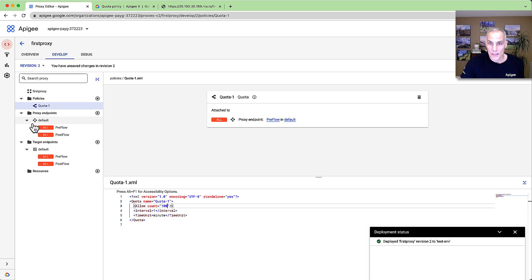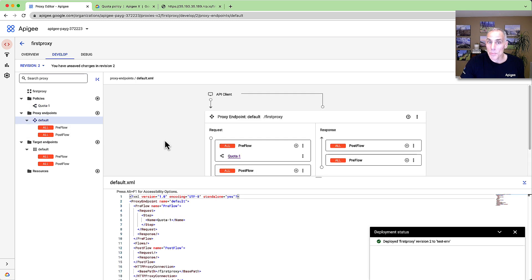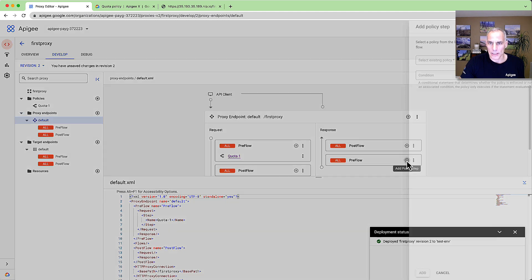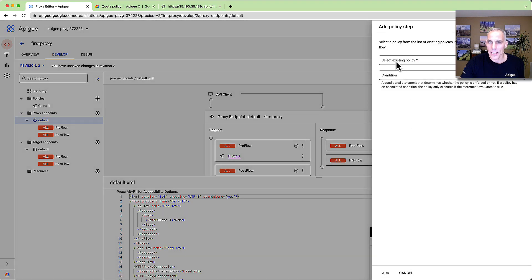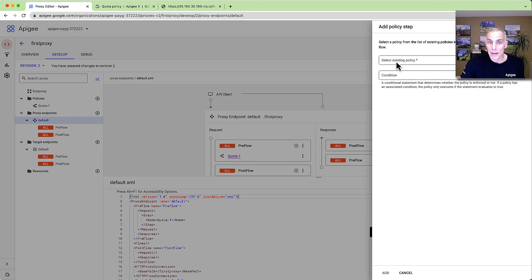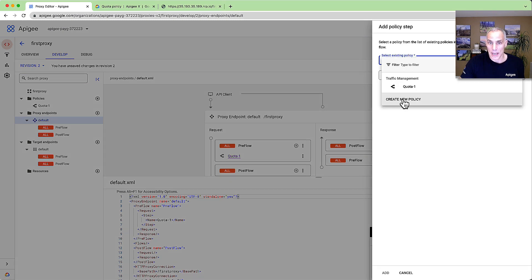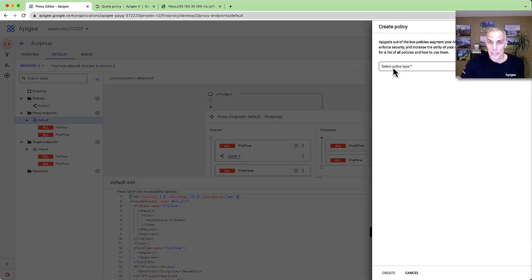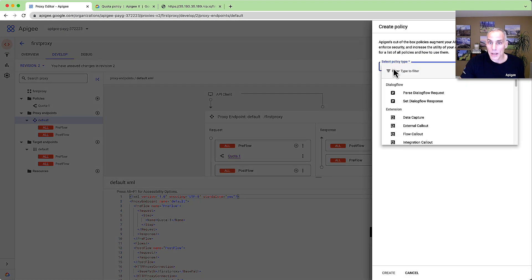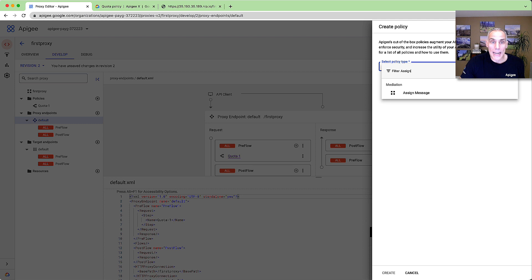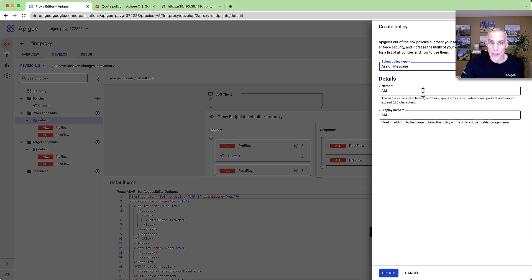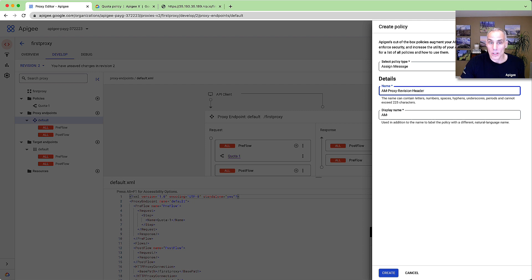This one will execute in the response flow. I want to add a few headers to the response that the client will receive, describing the rate limits. We use the Assign Message policy for that. Assign Message can manipulate any part of a request or response message, including the headers. And the documentation page for Assign Message gives lots of examples.